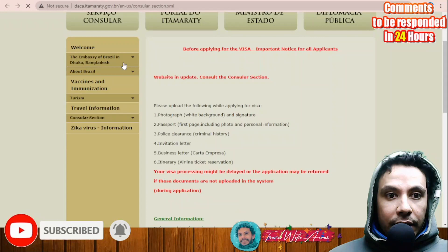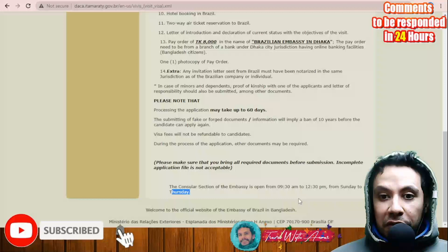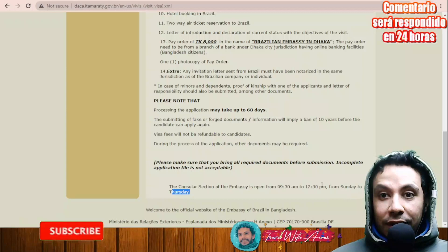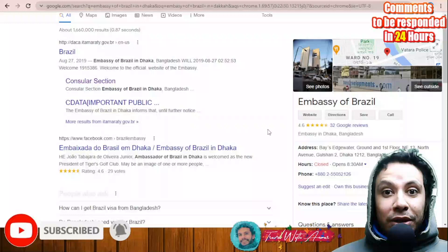The consular section in Dhaka is open from 9:30 AM to 12:30 PM, Sunday to Thursday. The location is available on Google Maps and a phone number is provided to arrange an appointment. In general, you need to appear in person to submit your visa application and all required documents.